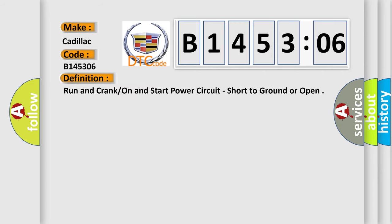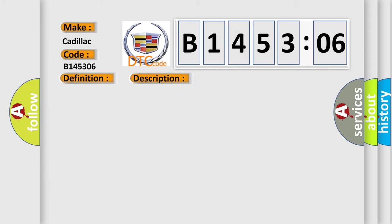The basic definition is: run and crank, on, and start power circuit, short to ground or open. And now this is a short description of this DTC code.